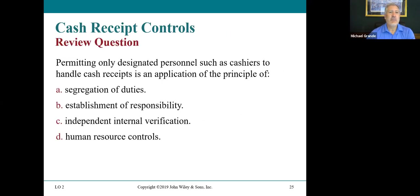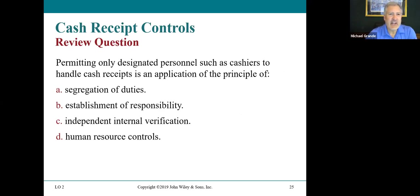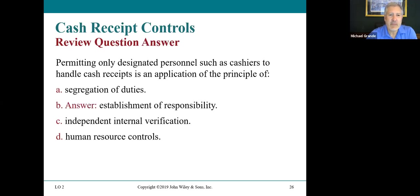Question: permitting only designated personnel such as cashiers to handle cash receipts is an application of which principle? The answer is establishment of responsibility.